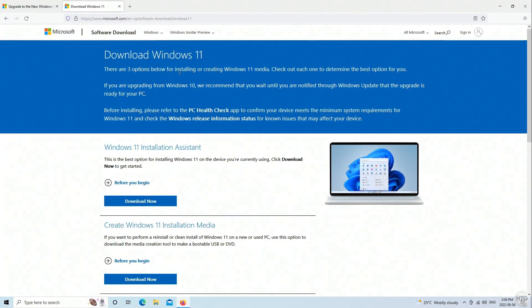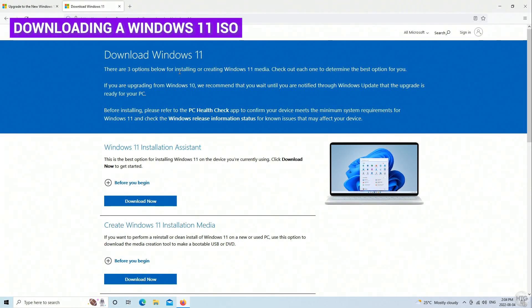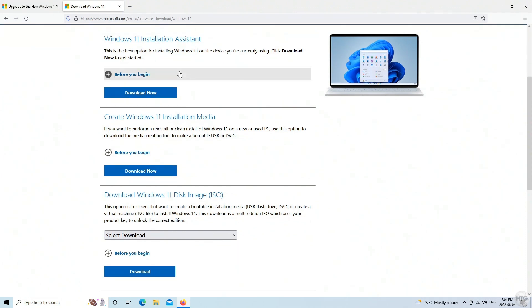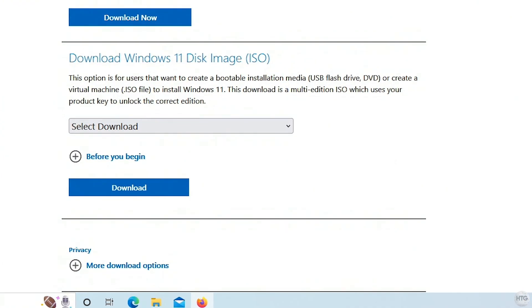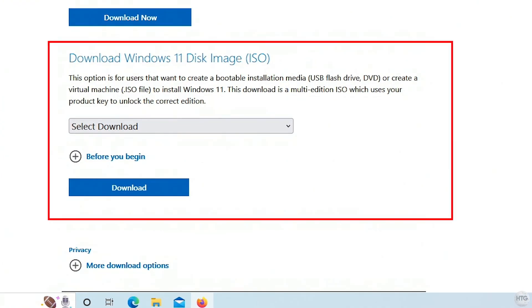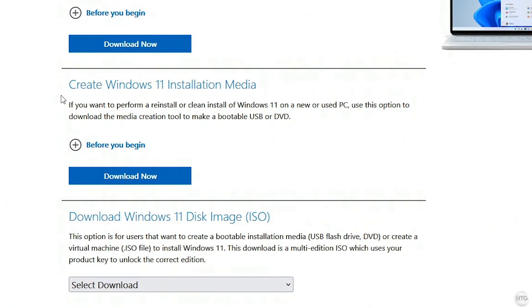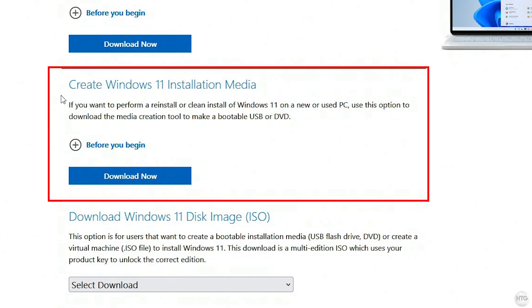Now we need to download our Windows 11 ISO image. I'll also leave the download link in the description below, and there are two ways we can download a Windows 11 ISO. We can download it here directly from Microsoft's website, or we can download it with the media creation tool.